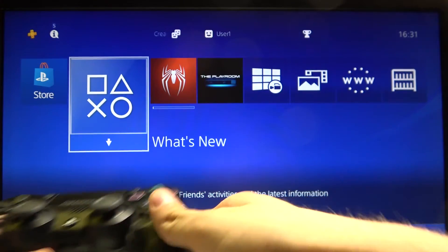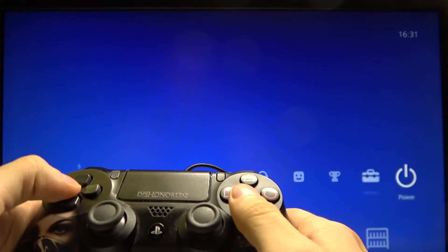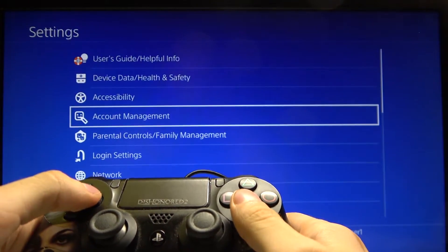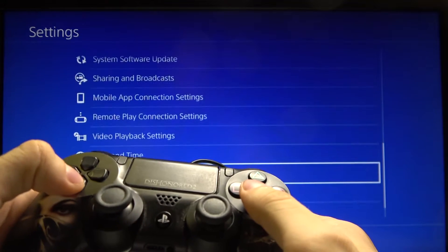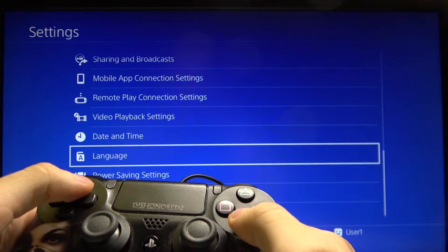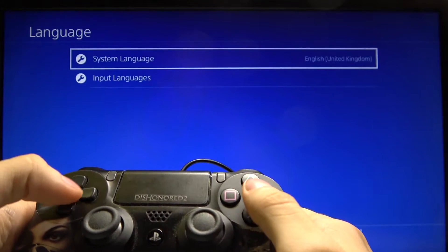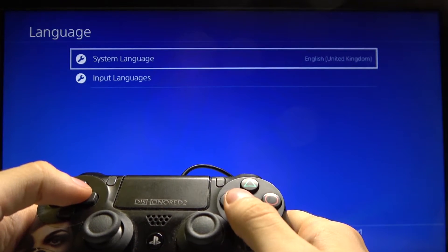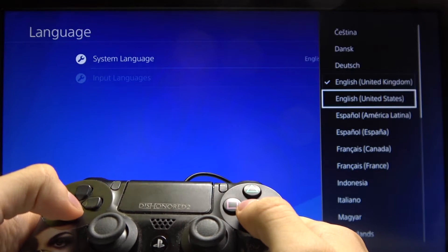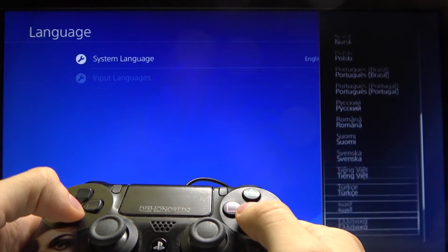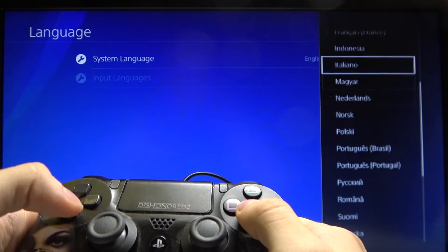First of all, you need to go to the settings, then go down and enter the language menu. Now select system language and choose the language that you want.